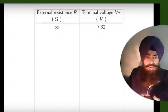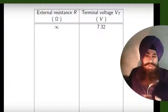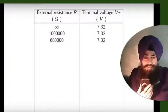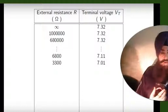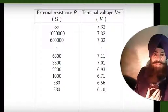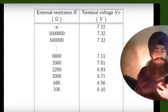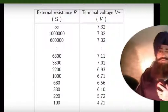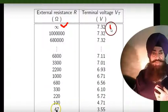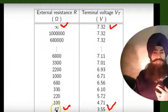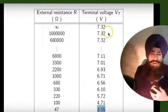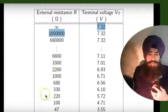Now for a used battery: for infinite resistance, the terminal voltage is 7.32 V — already less. As we decrease external resistance, the terminal voltage decreases. For 47 ohms it is 3.55 V. Notice how large this change is compared to the freshly prepared battery.